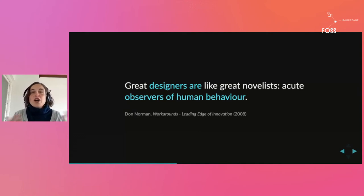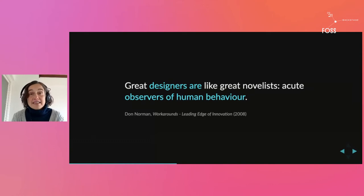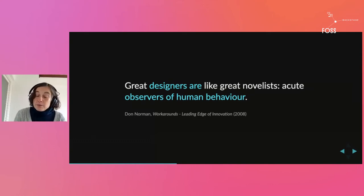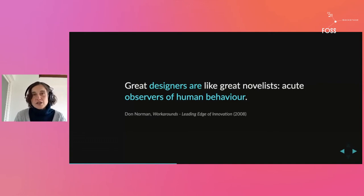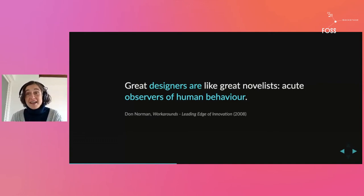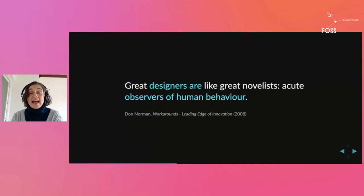They'll be about the problem we're trying to solve with the software, about the context and the circumstances in which that problem exists, and about the ways people try to solve that problem now before using the software, which are often very quirky and very creative.